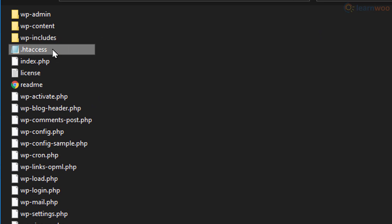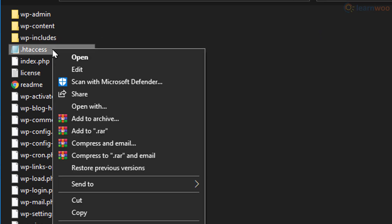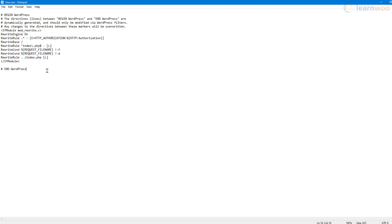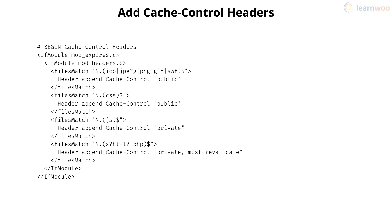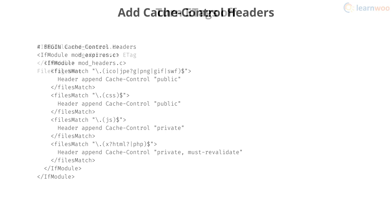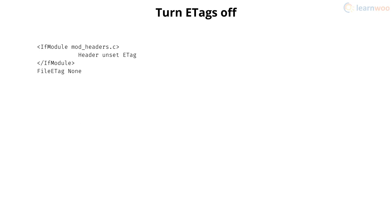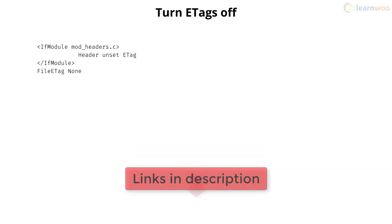Now we'll need three bits of code for performing three functions: add expires headers to tell the browser to serve a cached version of the page instead of downloading a new version, add cache control headers to specify browser caching policies regarding how a resource is cached, where it's cached, and the maximum age before expiring, and turn e-tags off to force browsers to rely on cache control and expires headers instead of validating files.